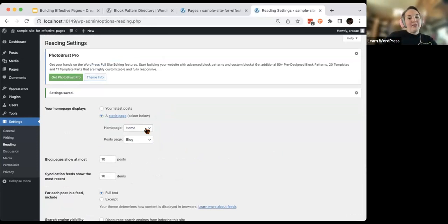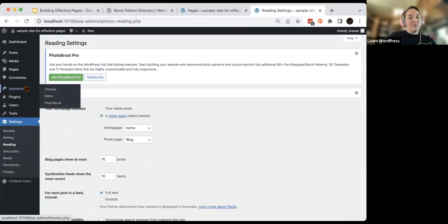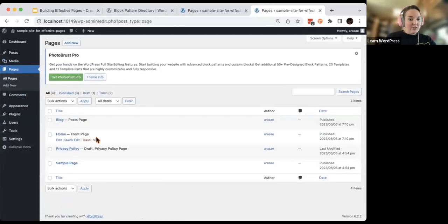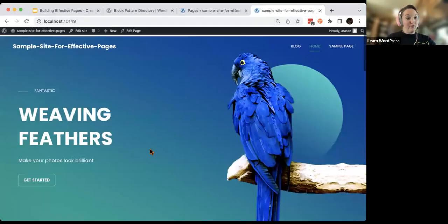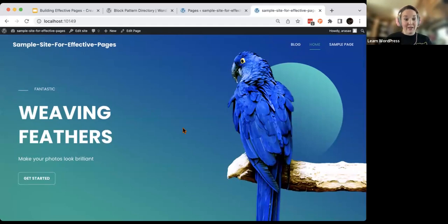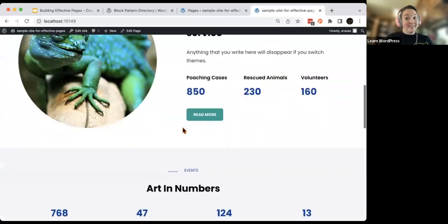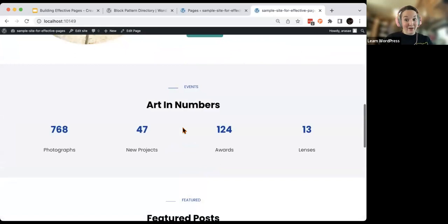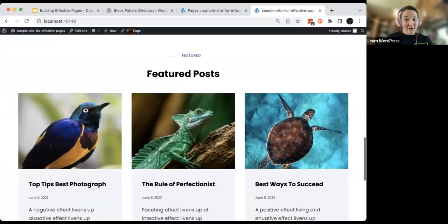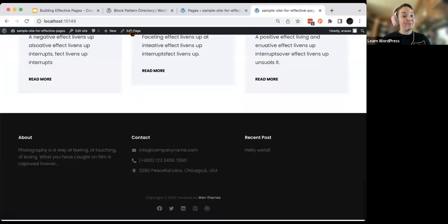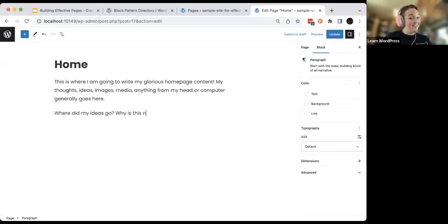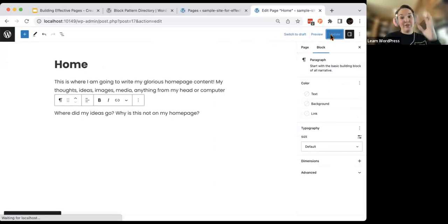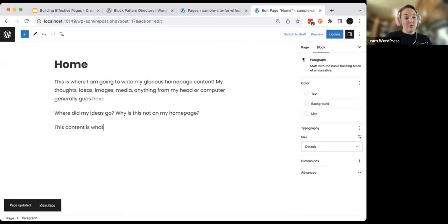Part of the reason I picked this theme is because I really liked the way it was designed — I want what is on those sample homepages to actually appear on this homepage. The first thing to notice is that when I click on this homepage, now that I've set it as my homepage, anything that I wrote in the pages editor is not appearing — it's showing what is in the site editor. So if I click on Page, this is our page editor, not our site editor. Where did my ideas go? Why is this not on my homepage?